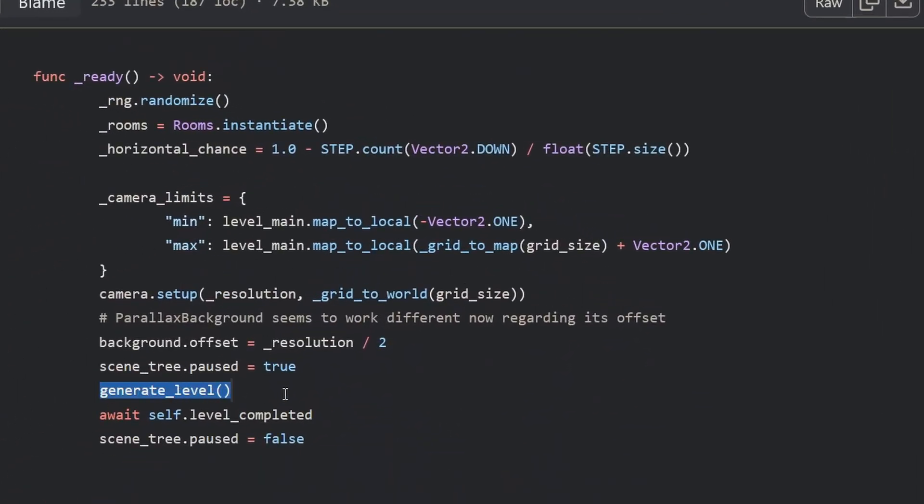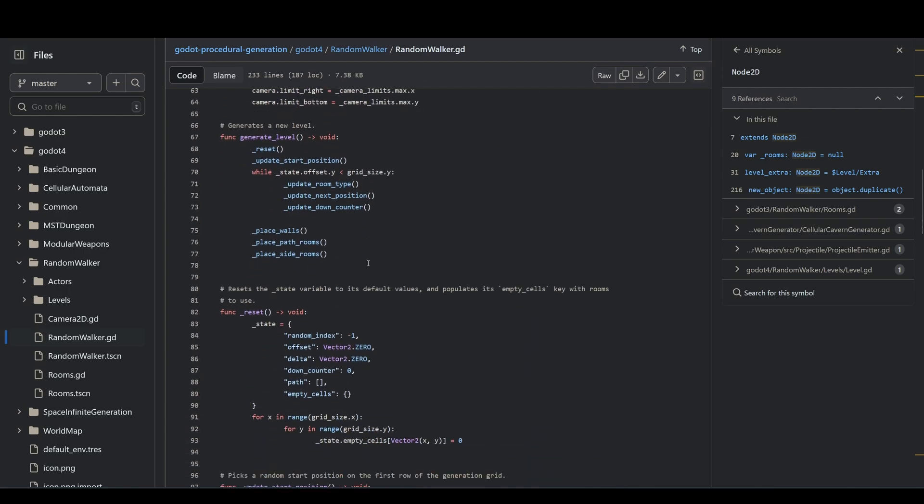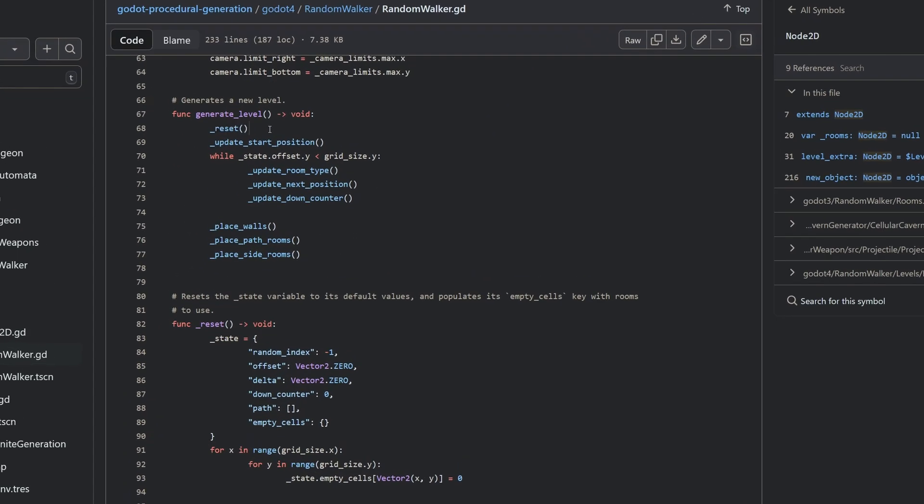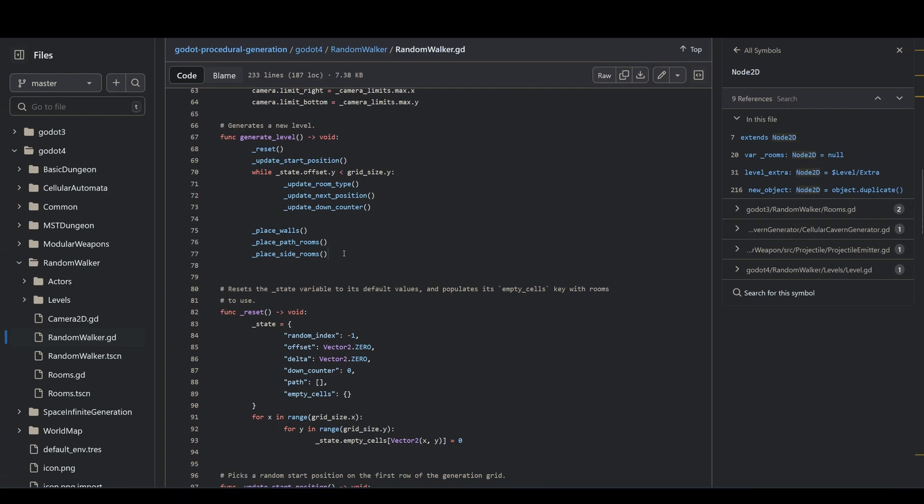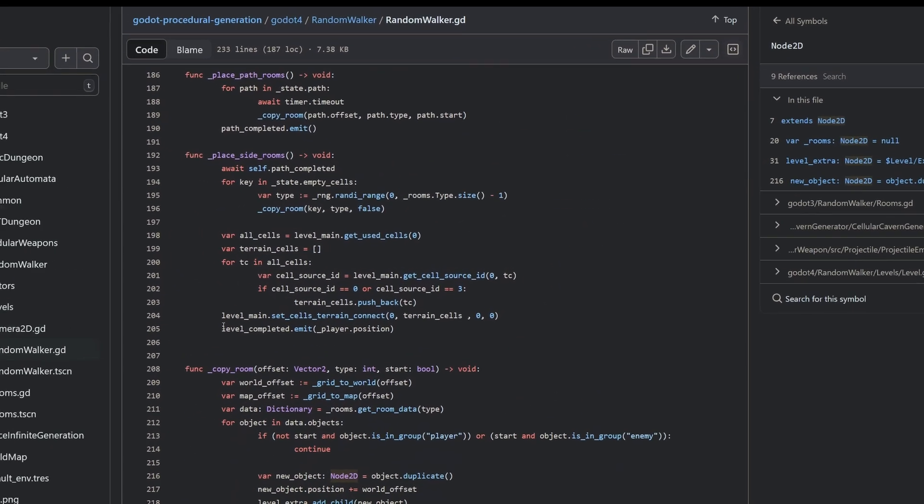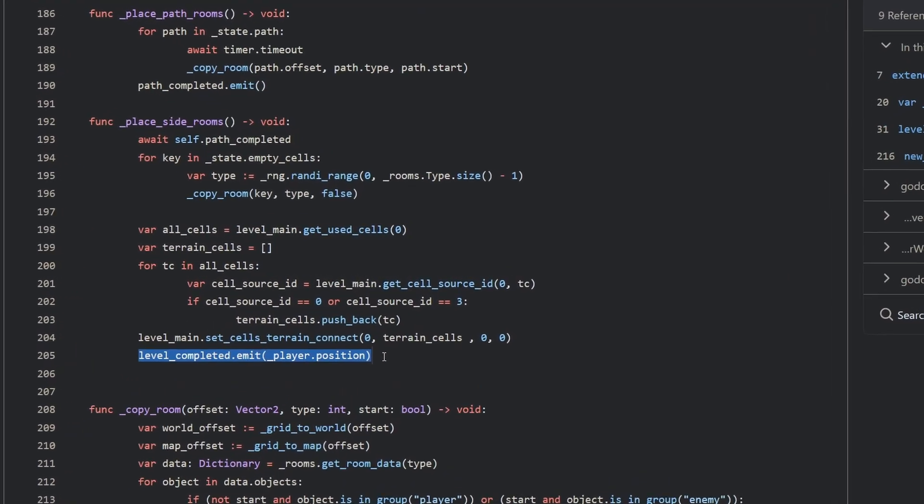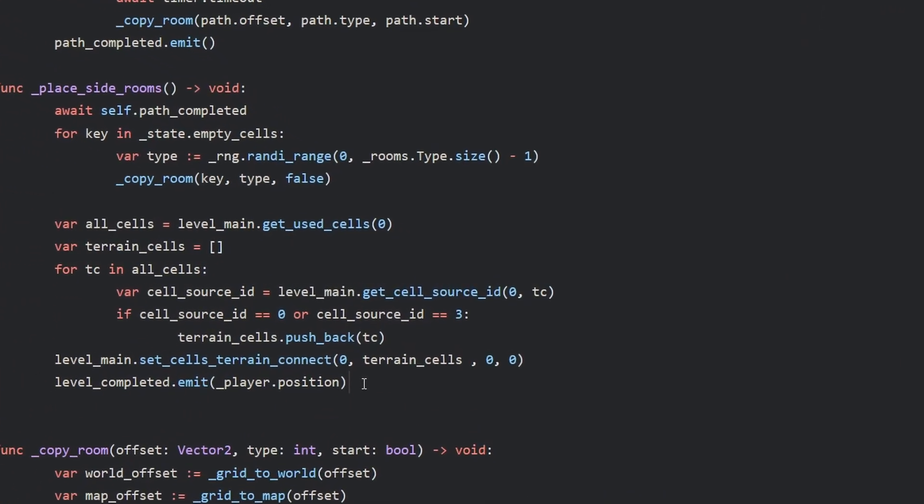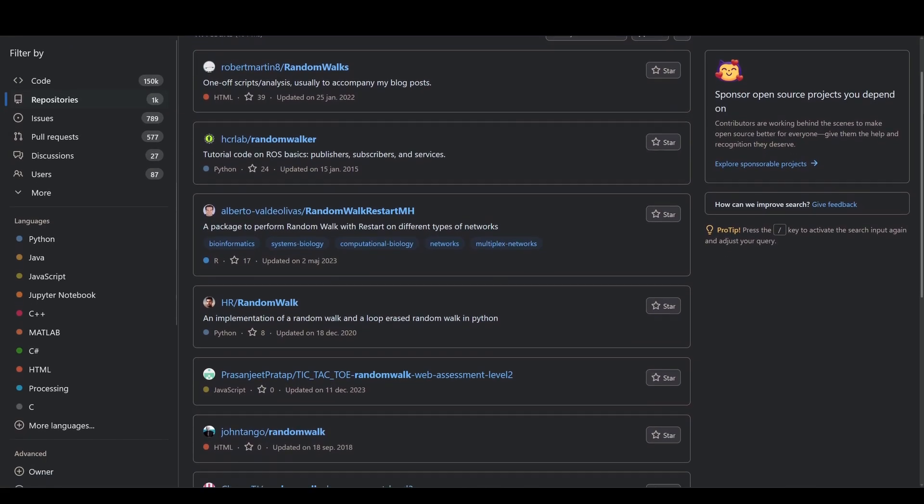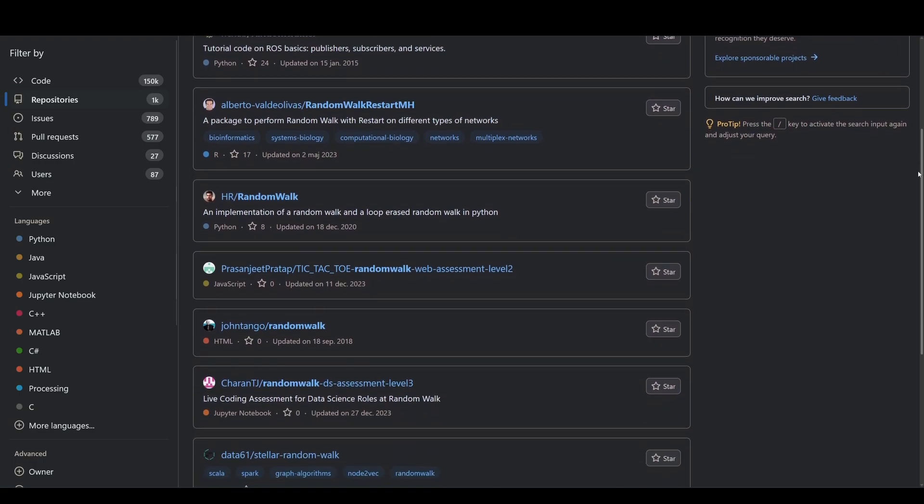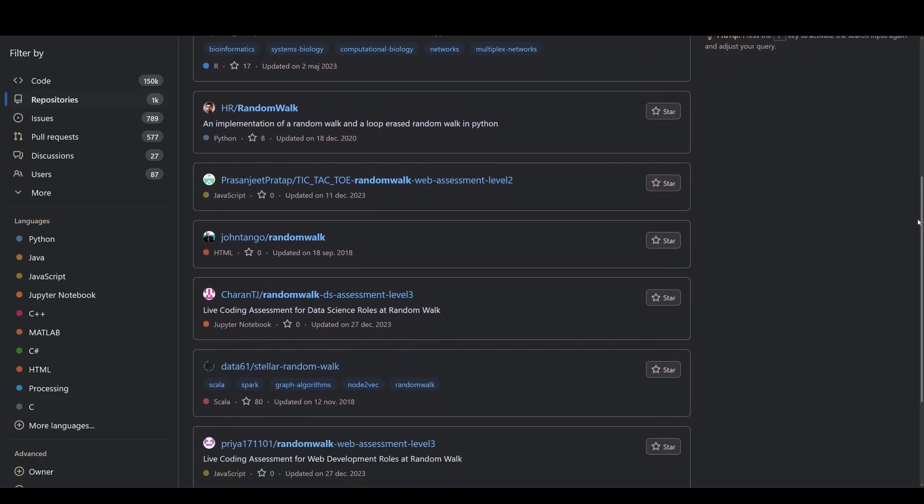The generateLevel function starts by resetting everything to zero. It then picks a random starting position along the first row. Until the path is completed, it places rooms, moves to another position, and repeats. Finally, it places the rest of the generation. After everything has been placed, it emits a signal which starts the game and spawns the player. There are surely other projects out there that you can look at. And now that we know the basics of how they work, we can make use of those resources.